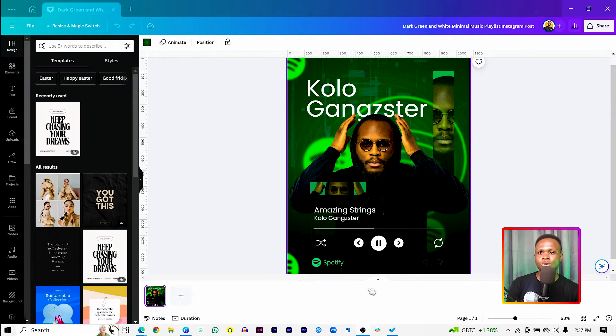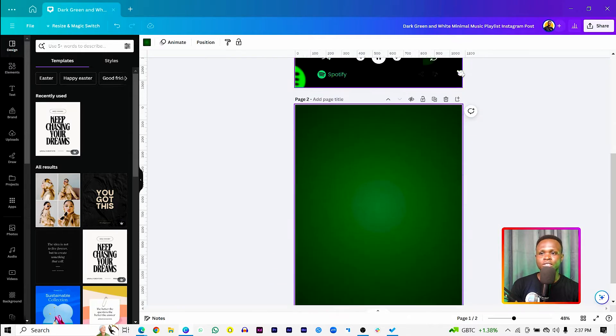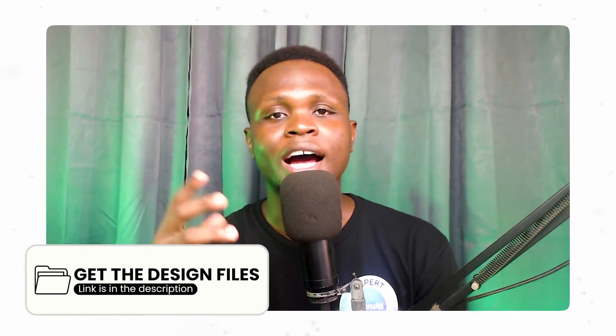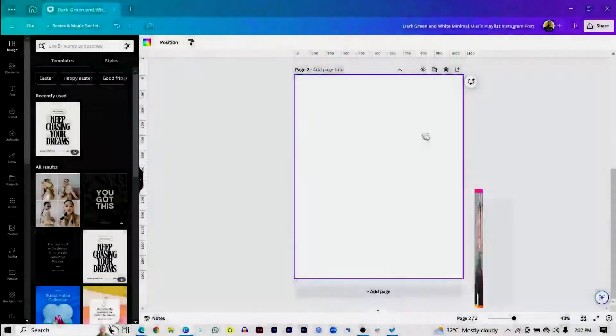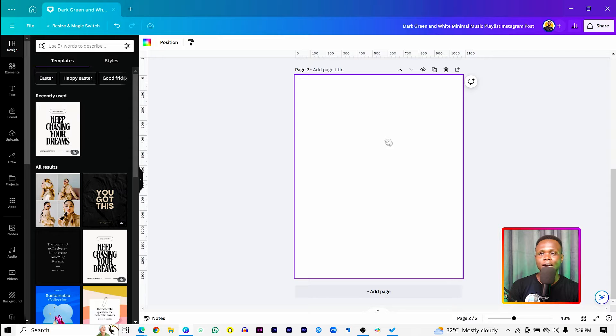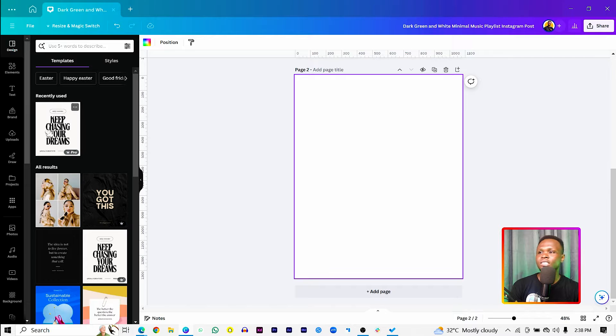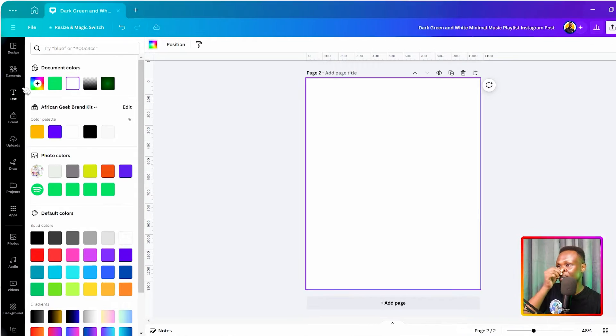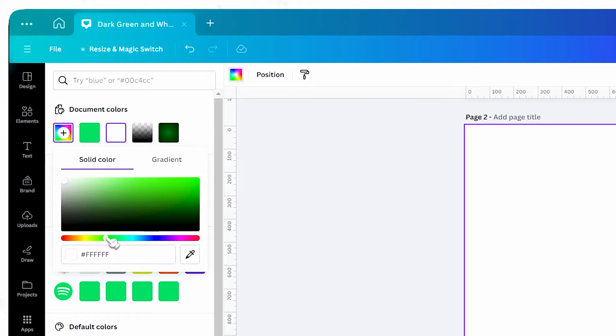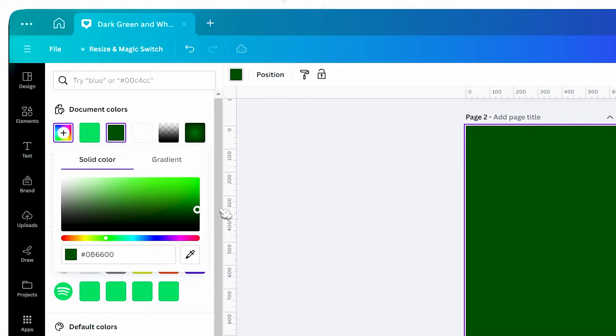Some of the elements have been linked in the description box below because I had to download some external elements, so make sure to check that. Here we have a blank canvas with dimensions 1080 by 1350. The first thing we're going to do is work on the background — click on the canvas, come into background color, and add a green color.